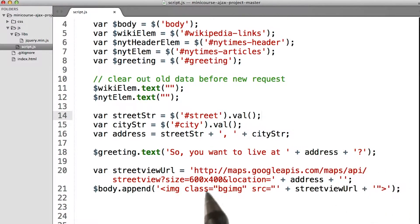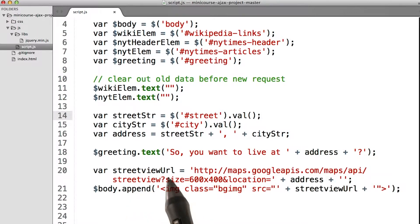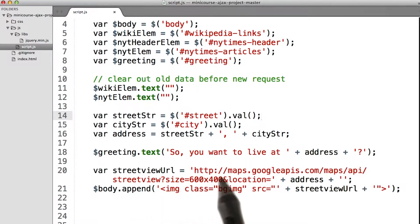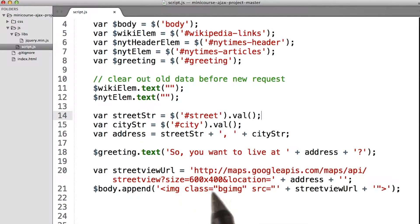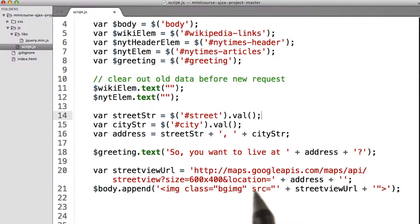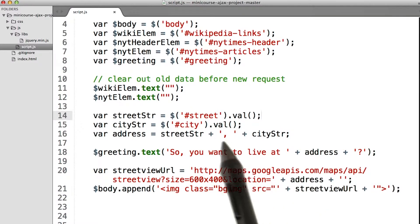And then I created a URL. This street view URL is simply a string that starts off with what we saw before in the API. I decided to hard code the size as 600 by 400 pixels, and then we set the location to the address that we just created up here.